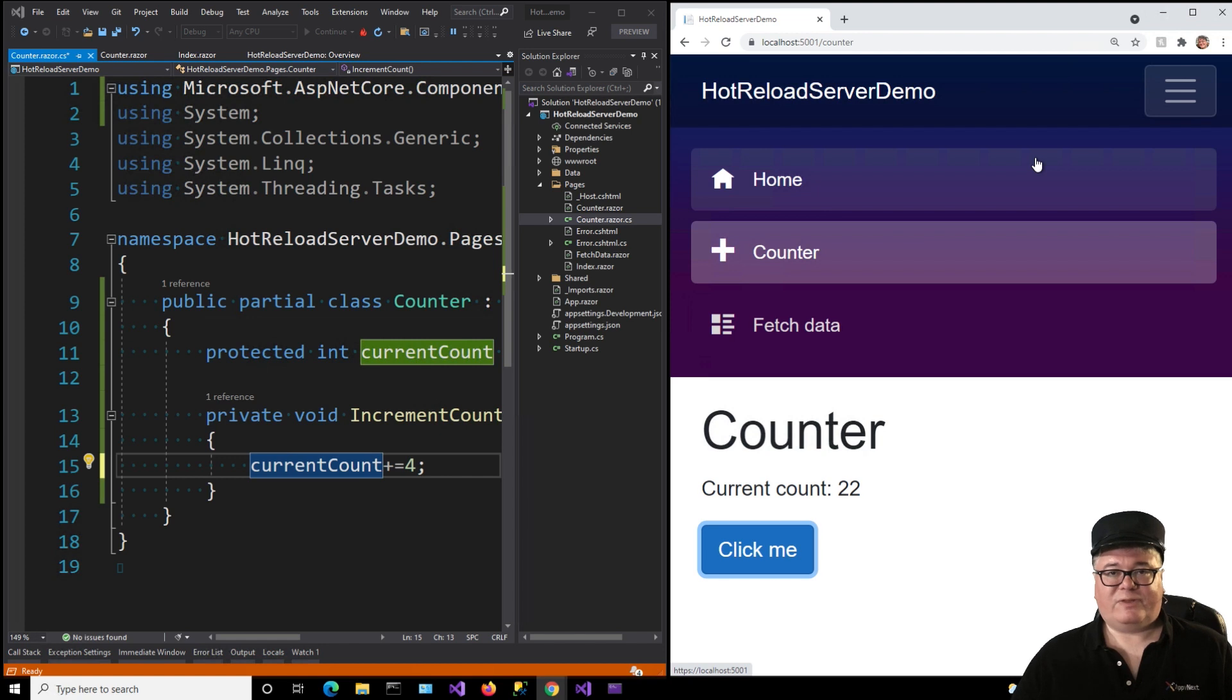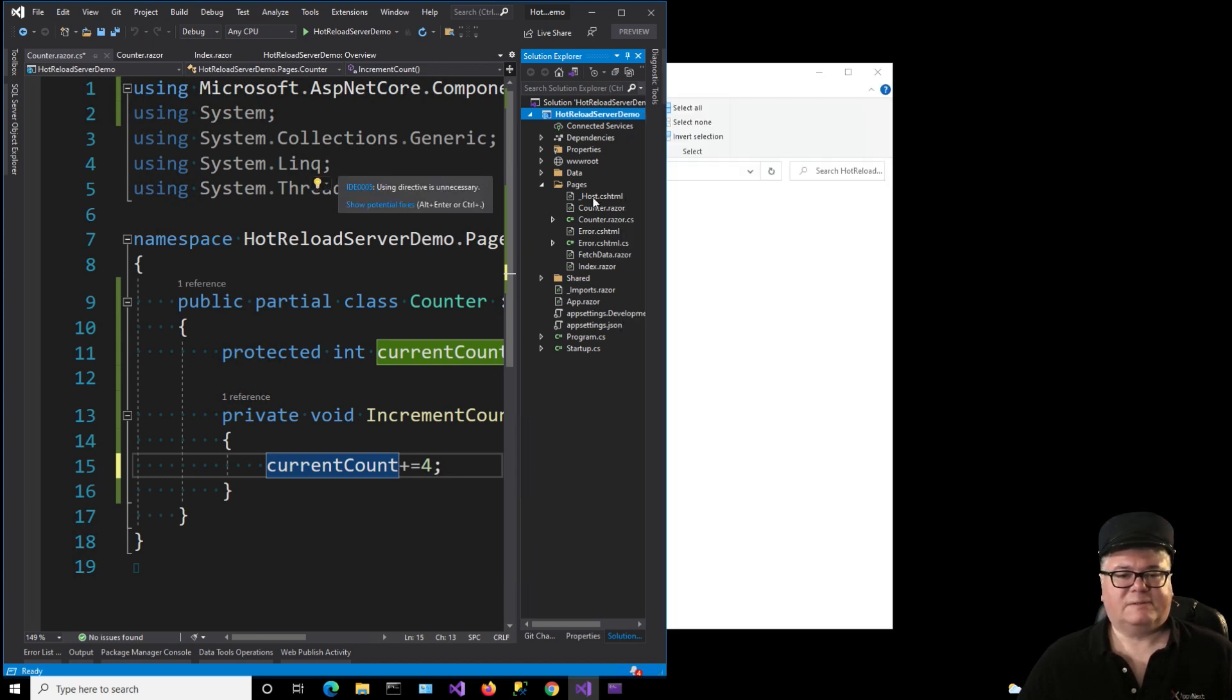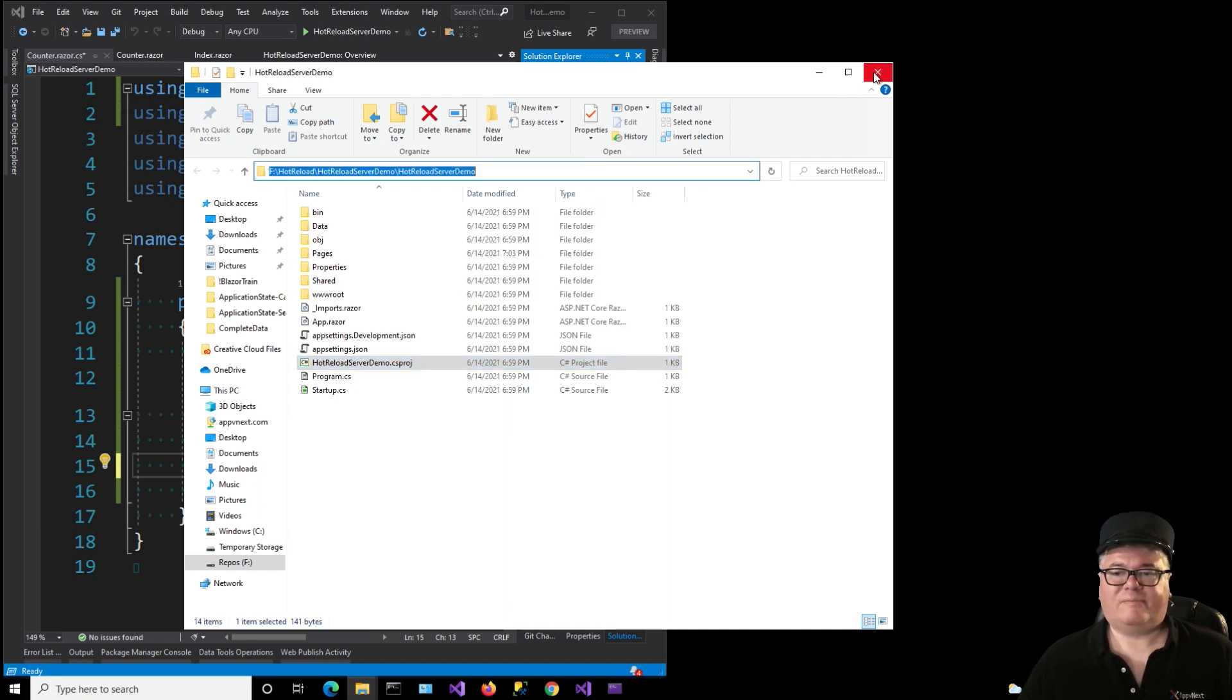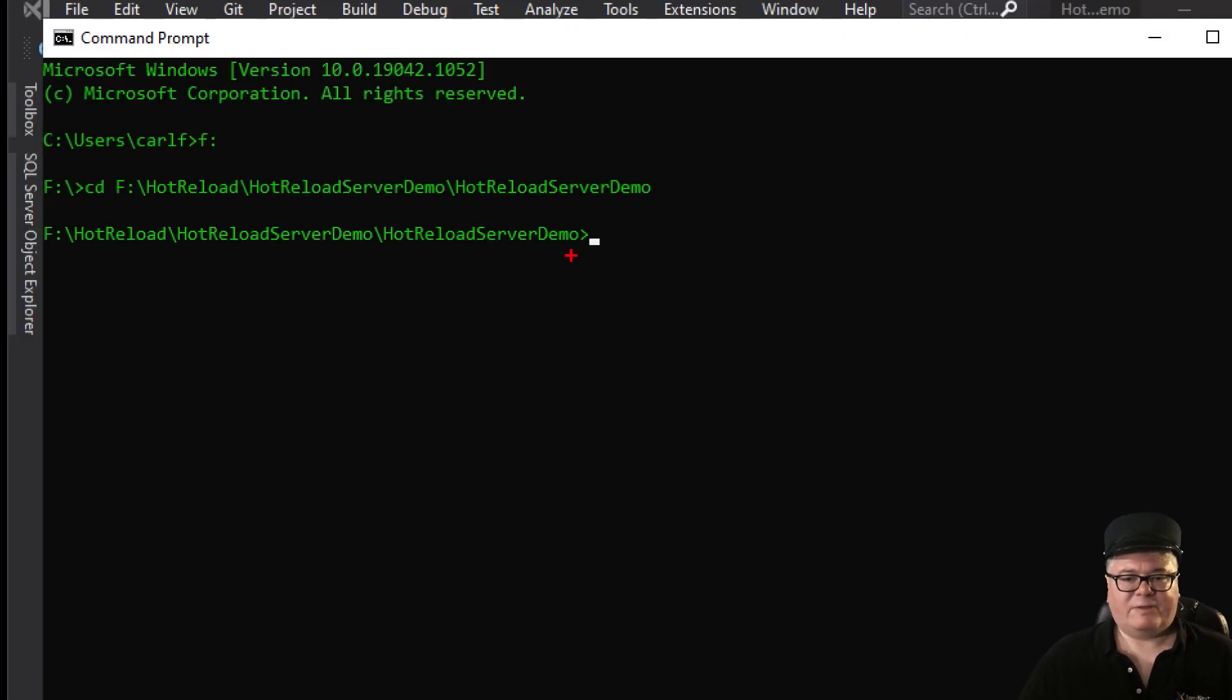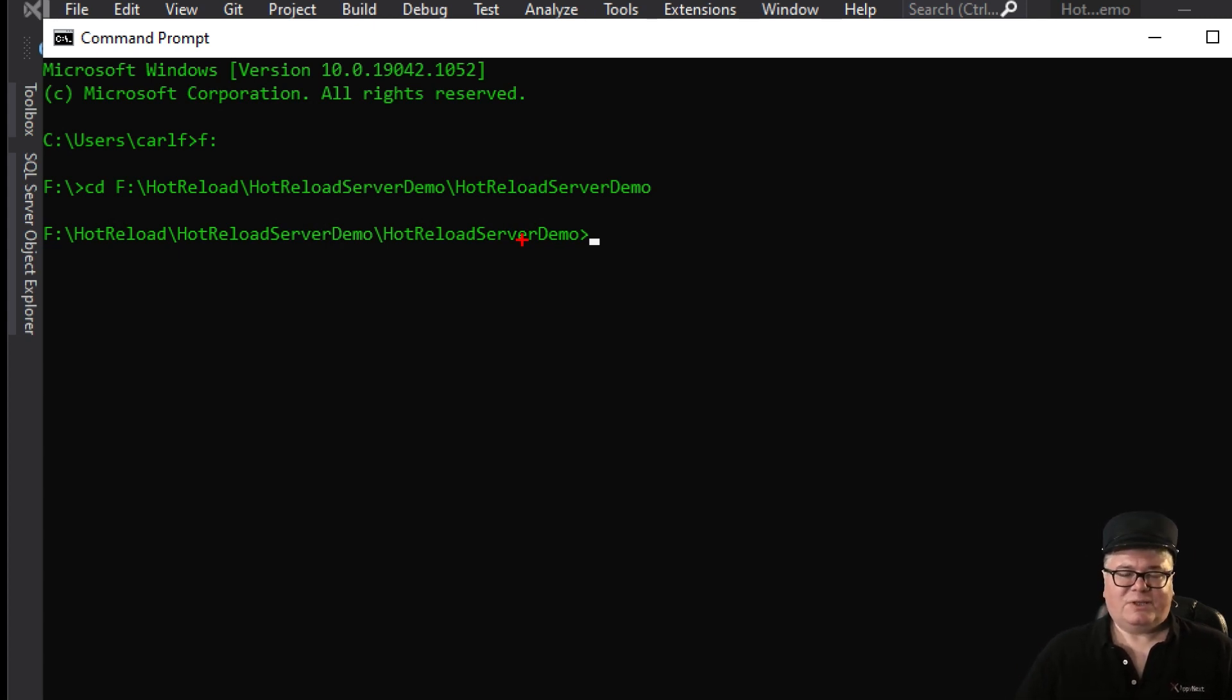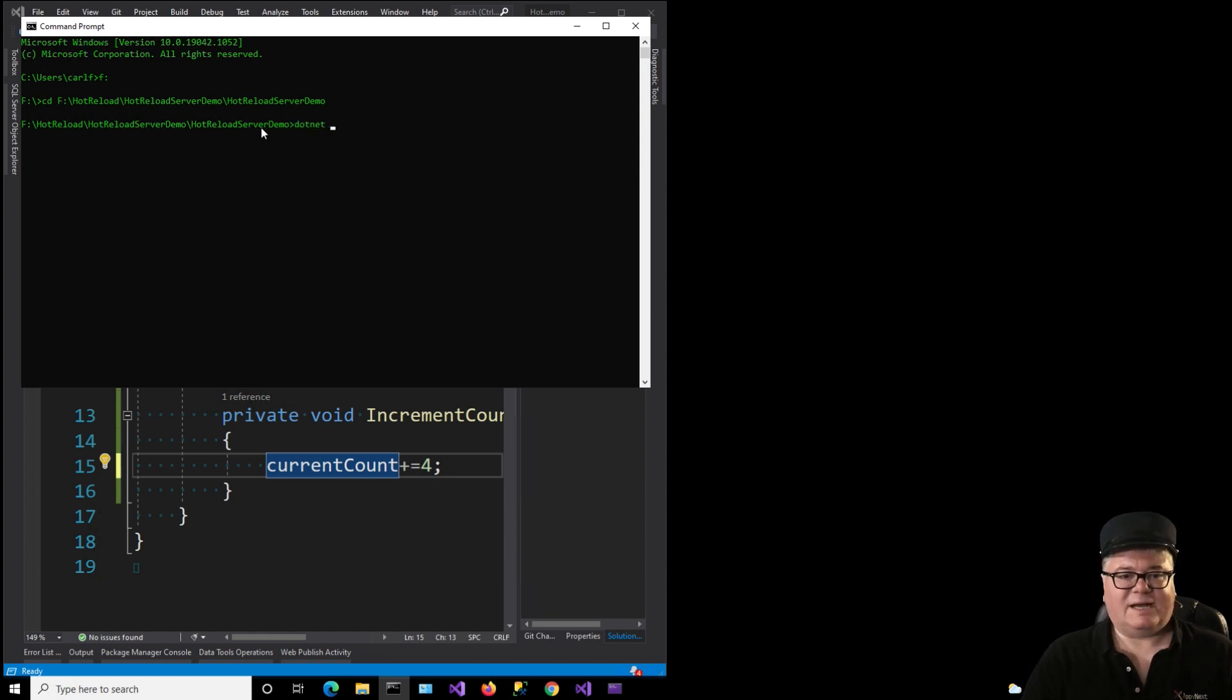And for this, we're going to use a command line command .NET watch. I'm going to get the directory where this project is from File Explorer here. Just copy that out. And let's pull up a command prompt and navigate to that directory. Now, this is for server. I'm in the project directory. If this is a WebAssembly application, you also want to be in the project directory. If it's a hosted WebAssembly application, you want to be in the project directory under the client project.